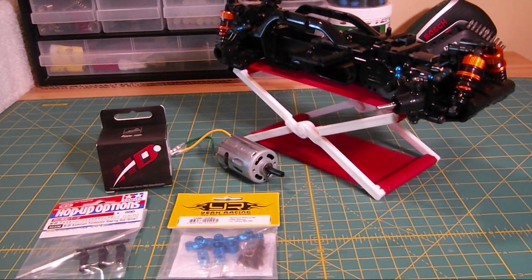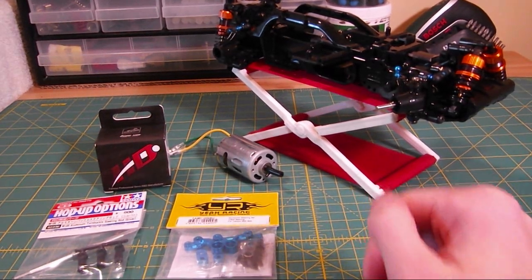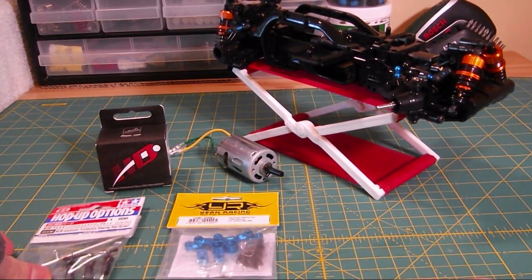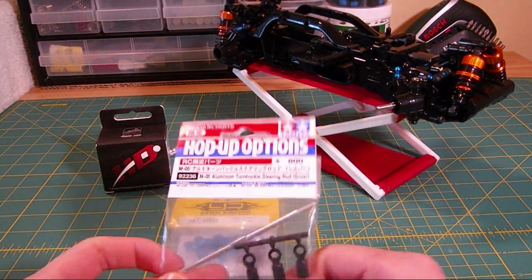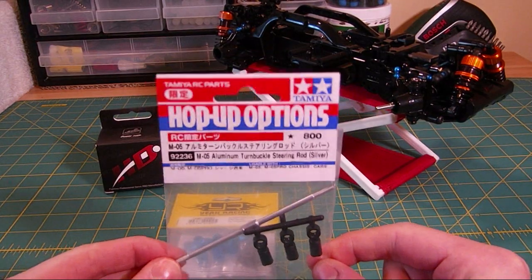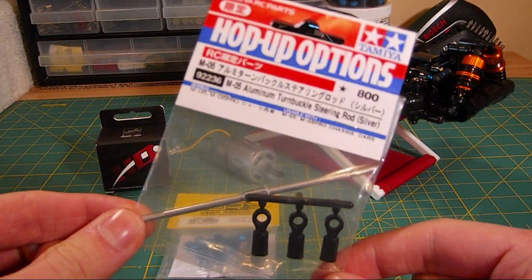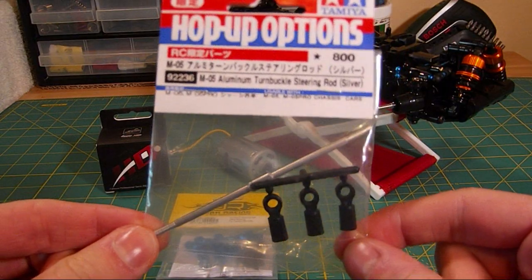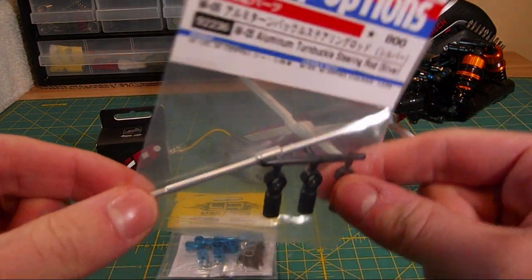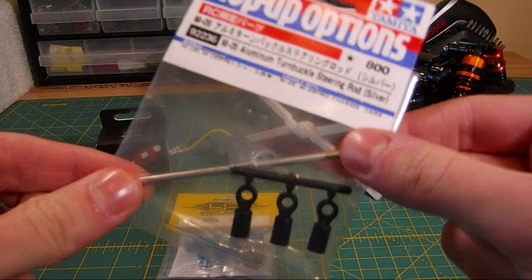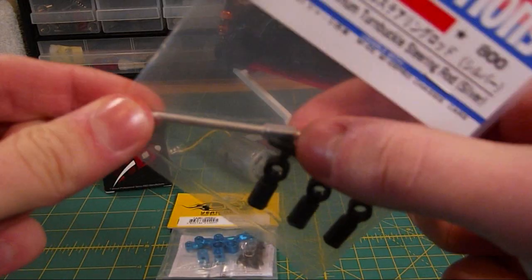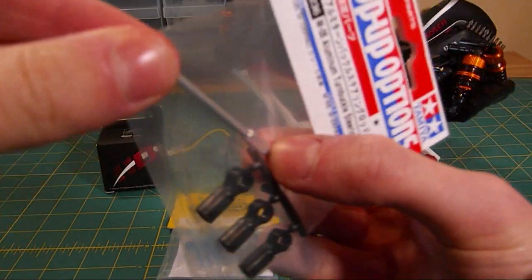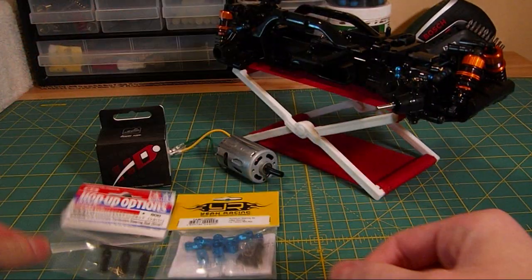Welcome to episode 3 of the mini project. We're going to have a quick episode today. I haven't got much time to film but we are going to tackle the steering. We've got all the upgraded parts already. We've got an aluminum turnbuckle steering rod here from Tamiya. It's going to be a lot lighter than the standard steel one and it's adjustable as well. You can see the adjuster just there.